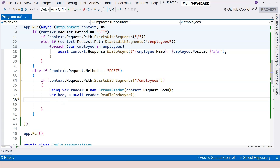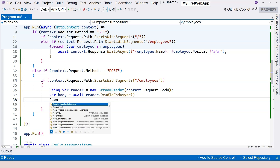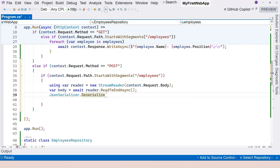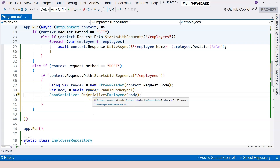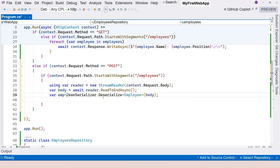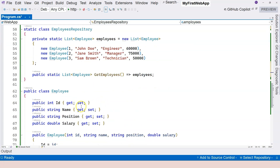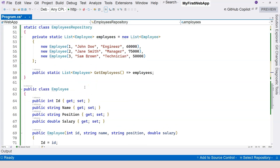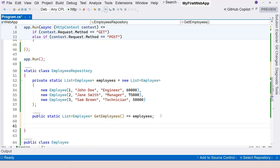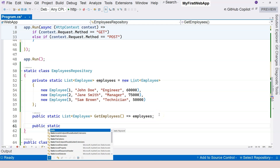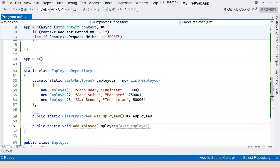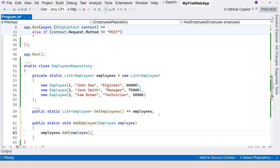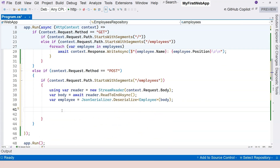Once we have the body as a string, we deserialize it into an Employee object using `JsonSerializer.Deserialize<Employee>(body)`. This returns a new Employee. That employee then needs to be added to the in-memory data store. We go to the data store class and add a static method: `AddEmployee(Employee e)` which calls `employees.Add(employee)`.